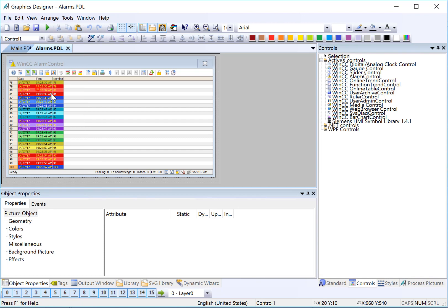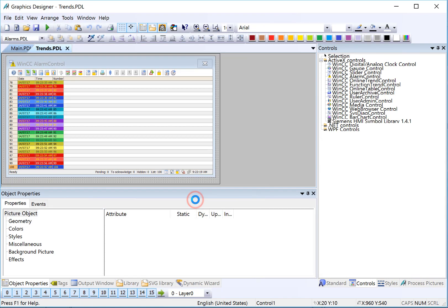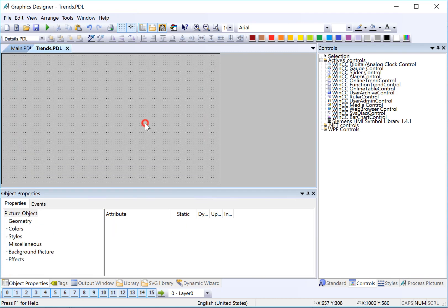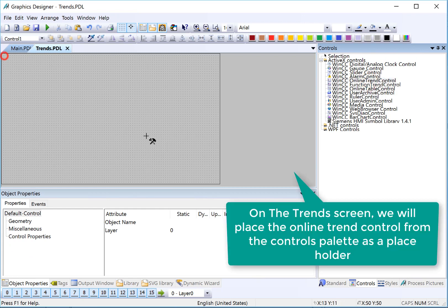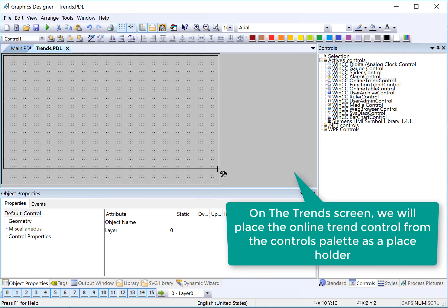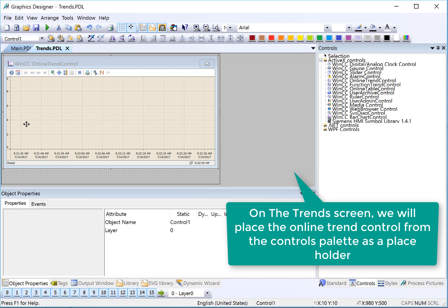And then finally, we're going to create a trend screen. I'll get rid of the alarm control from the last screen, and we're going to use the online trend control. I'll just pull the trend control out and just click OK and save.